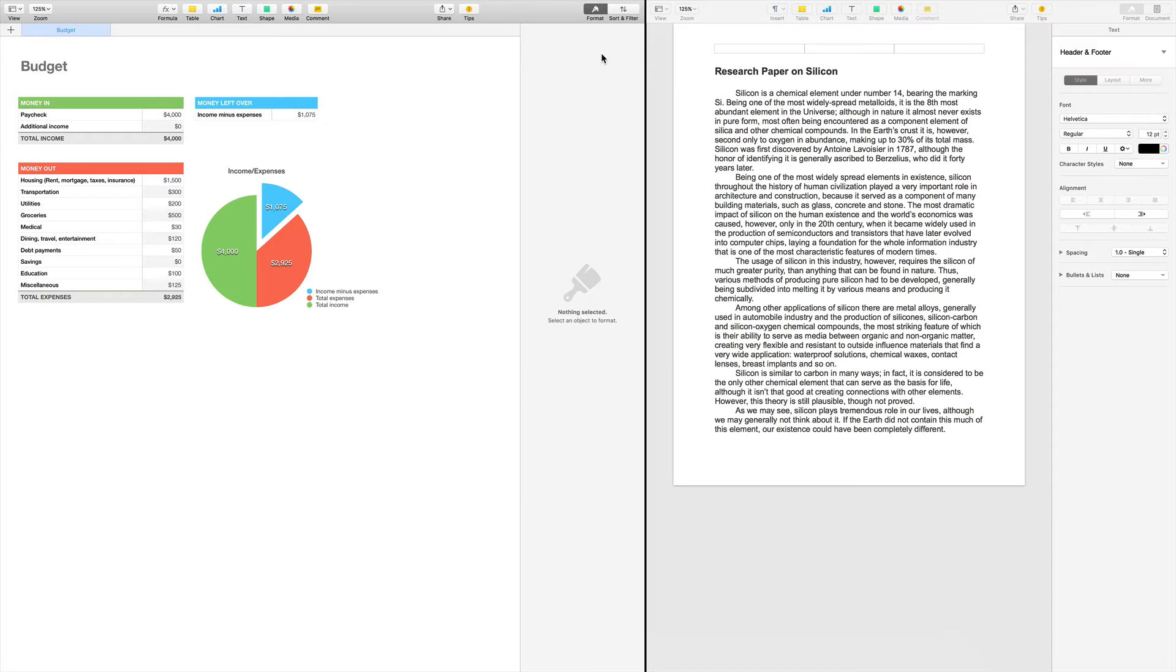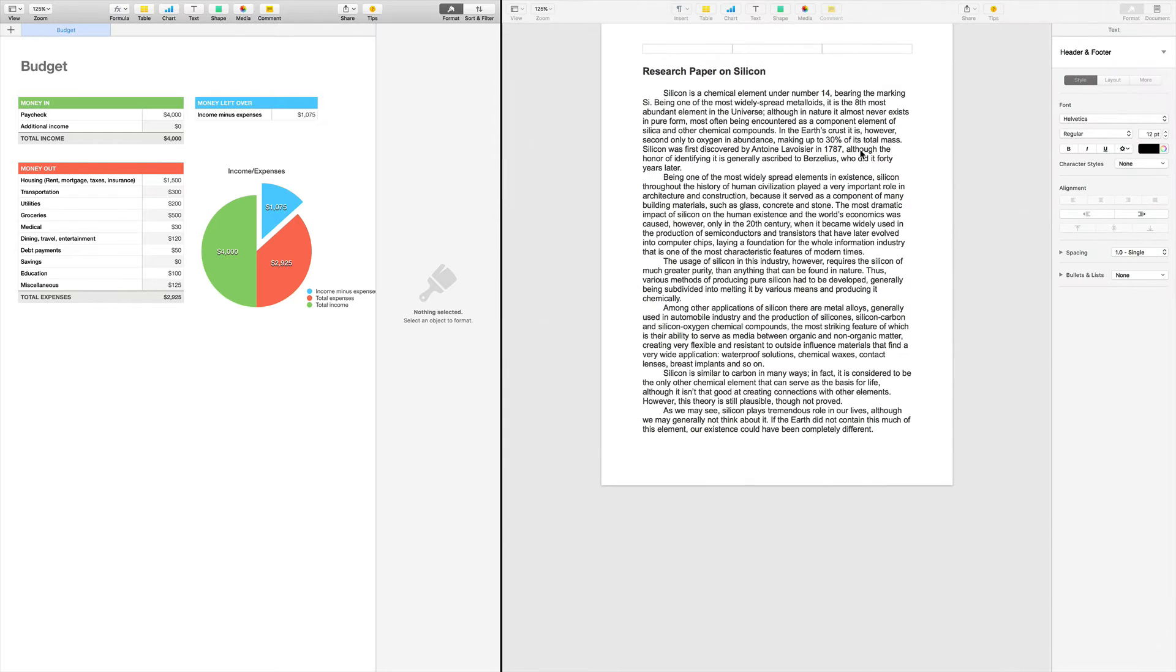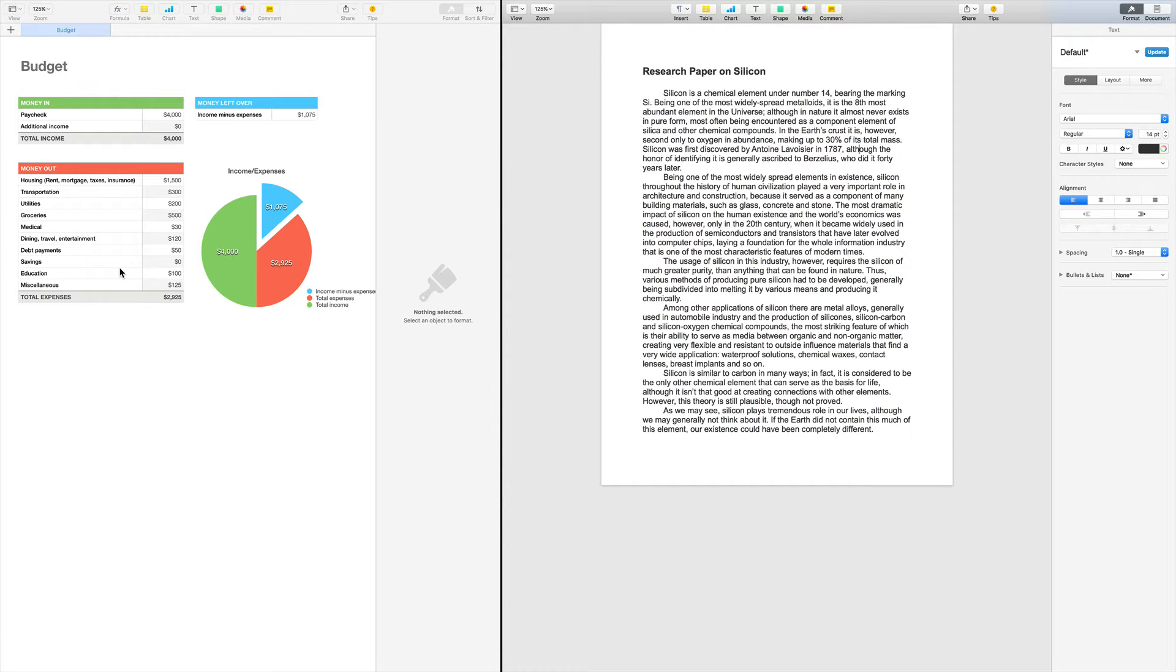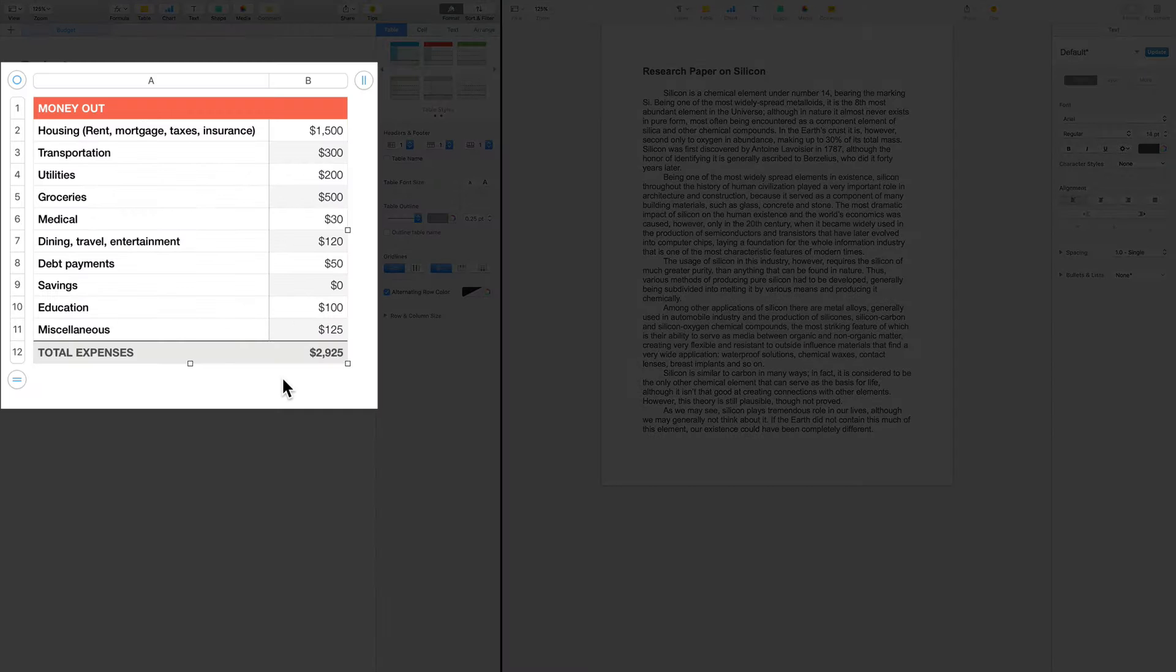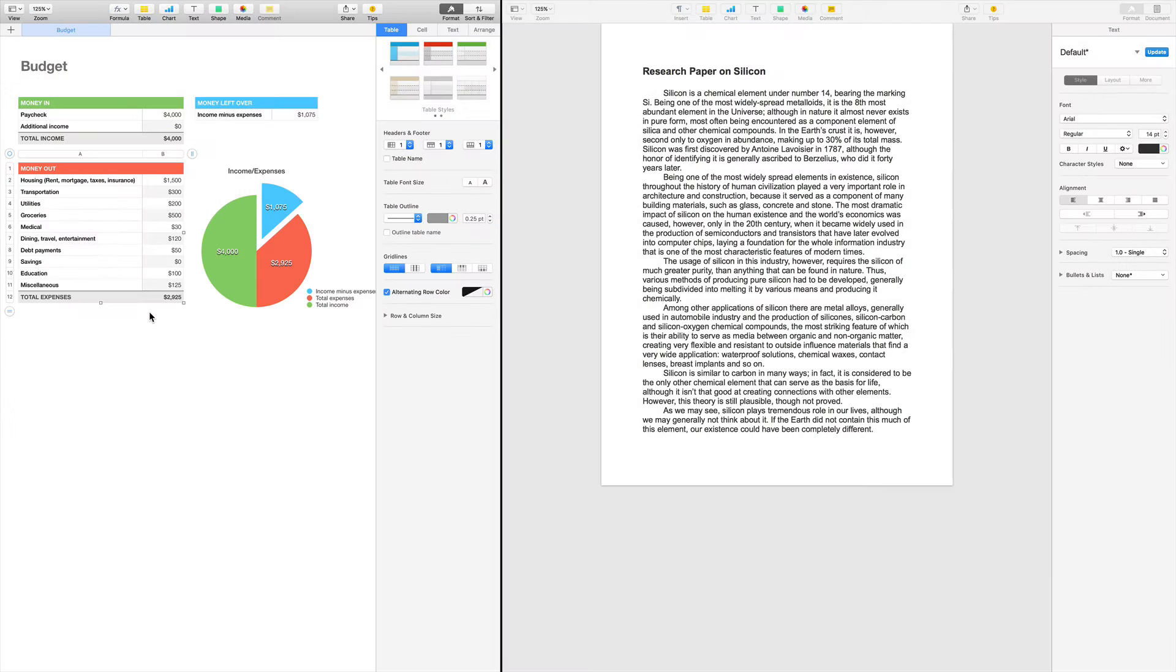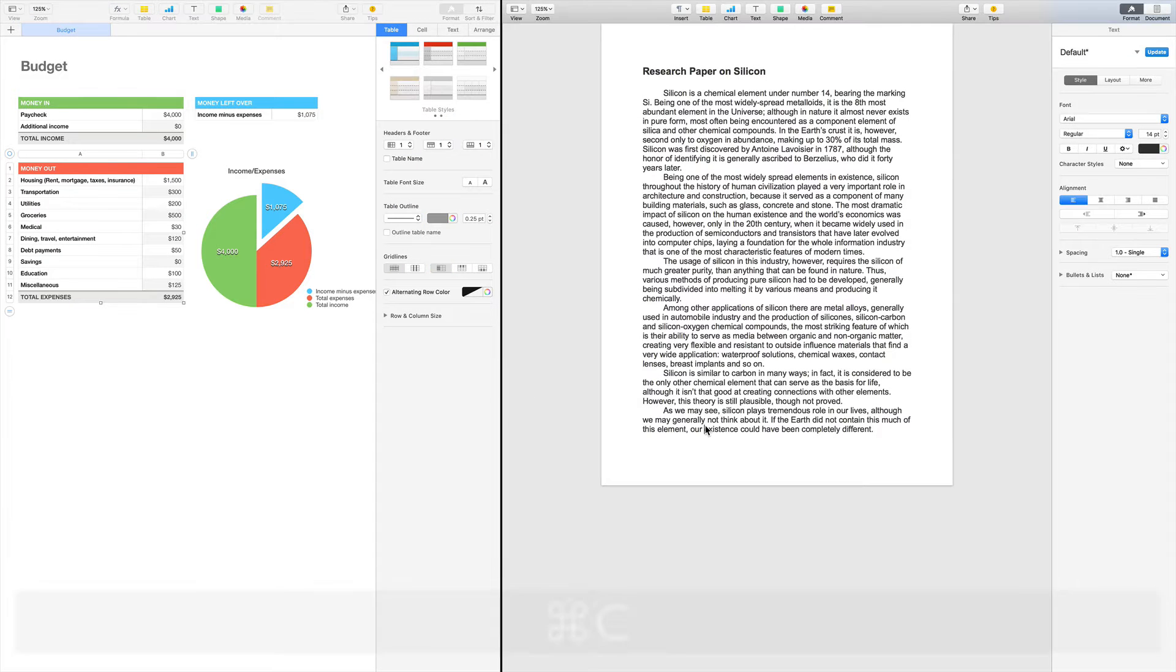So now I have both Numbers and Pages visible here in split view with full access to each app. If I wanted to add this table to my Pages document, I can do so by copy and paste.